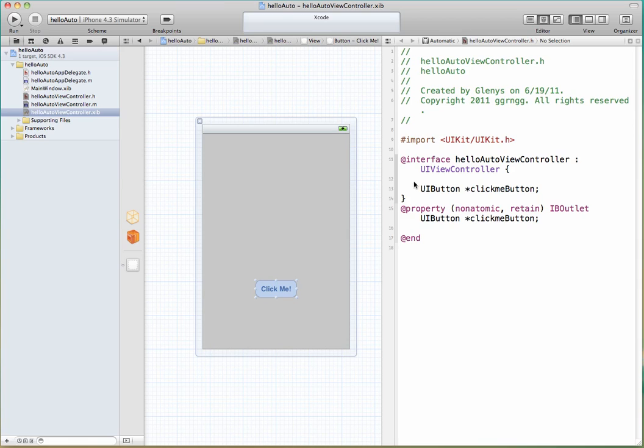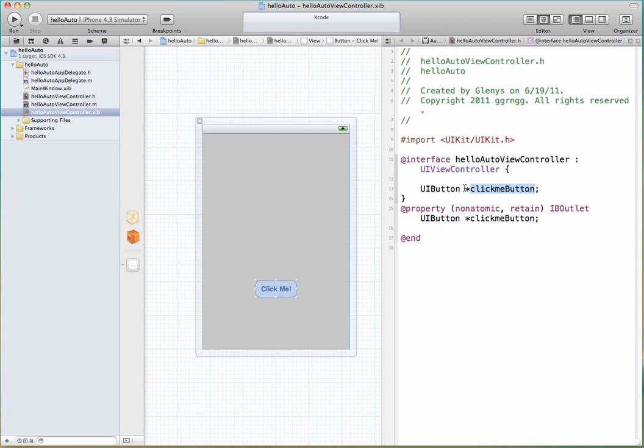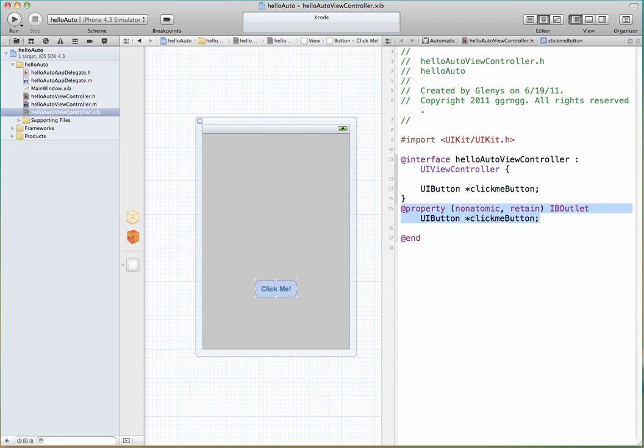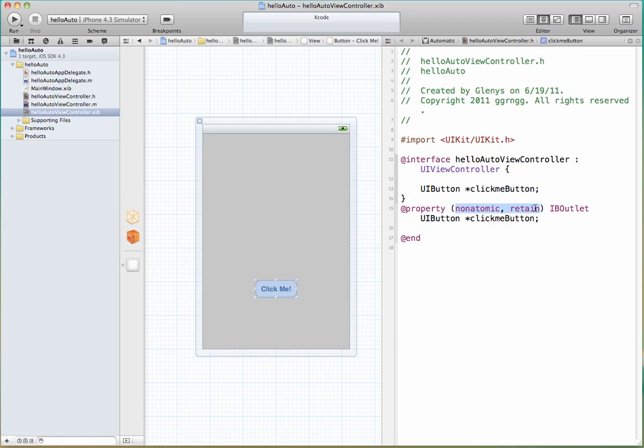And you can see that now it added some code directly into our header file. It added a user interface button object. And it defined our button name that we specified in the popup. And remember this asterisk is a pointer to this click me button object. But it also added something new that we didn't look at in the previous hello world example that we did.